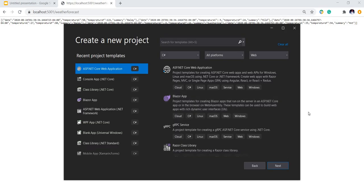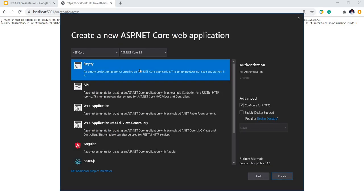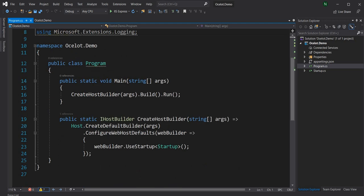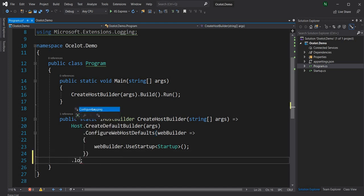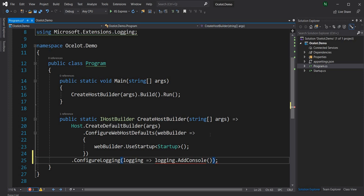To do that, first I'm going to create an ASP.NET Core web application and I'm going to name it as ocelot.demo. I'm going to create an empty ASP.NET Core 3.1 project. Now once the project is created I'm going to go to the Program file. Here I'm going to add a couple of things — first of all I'm going to add logging, and I'm going to add console log. This will be useful for printing out all the logs.